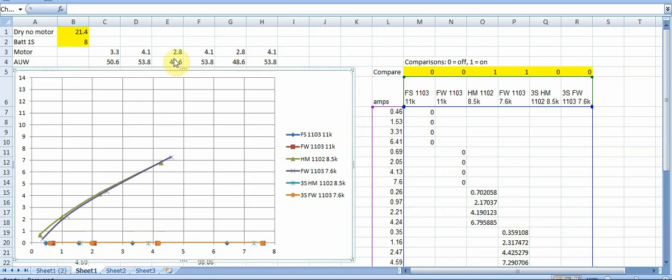And so and this is also my assumption this is a very light all-up weight. So you can see with the Happy Model motors my all-up weight is 49 grams and then with the Flywoos motors they'd be a little bit heavier at like 54 grams.